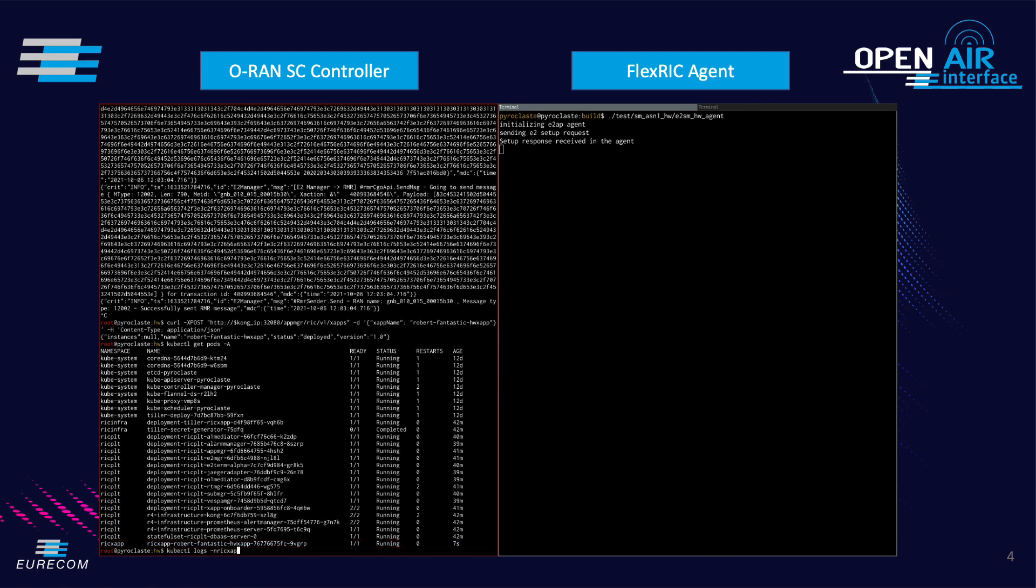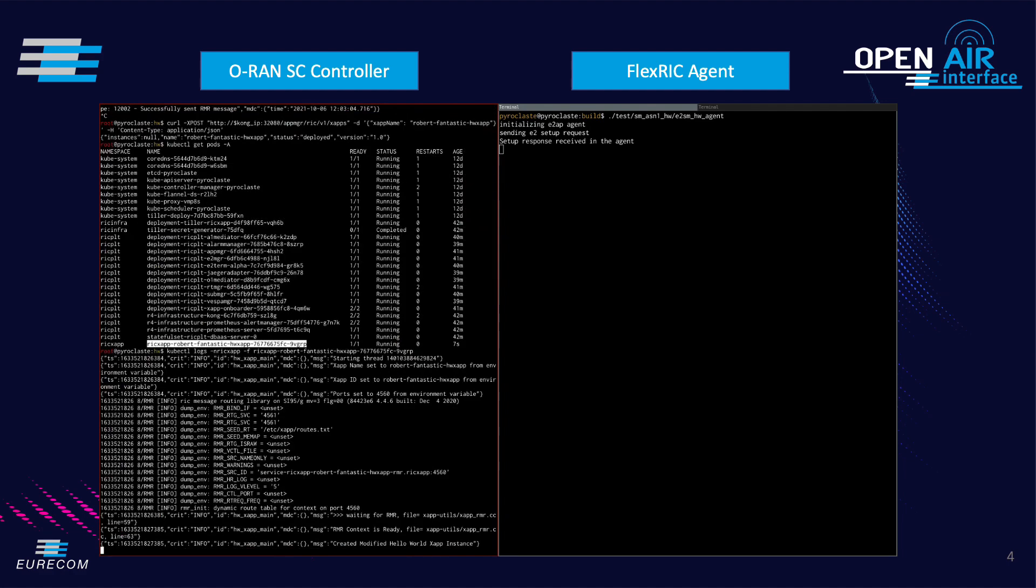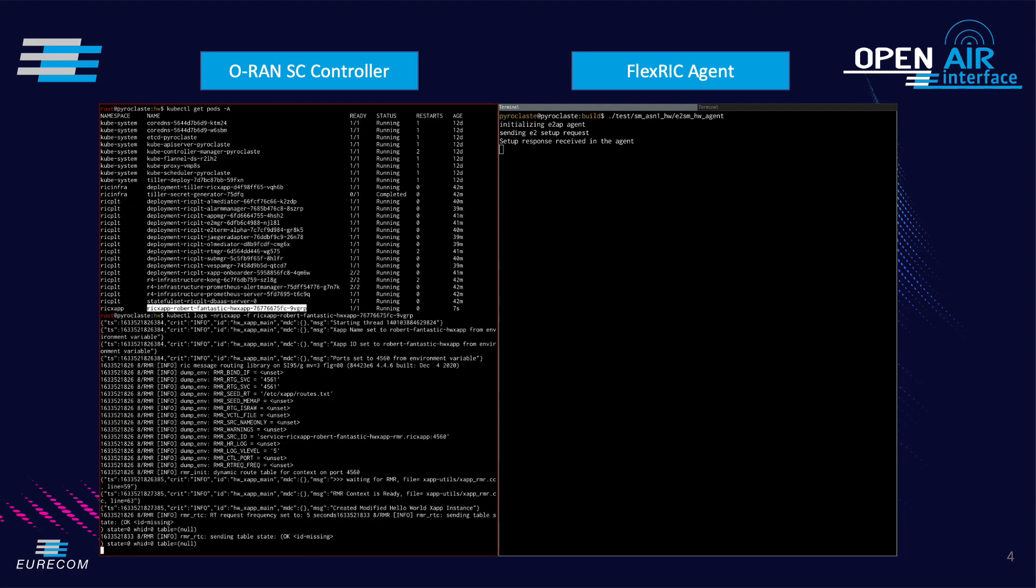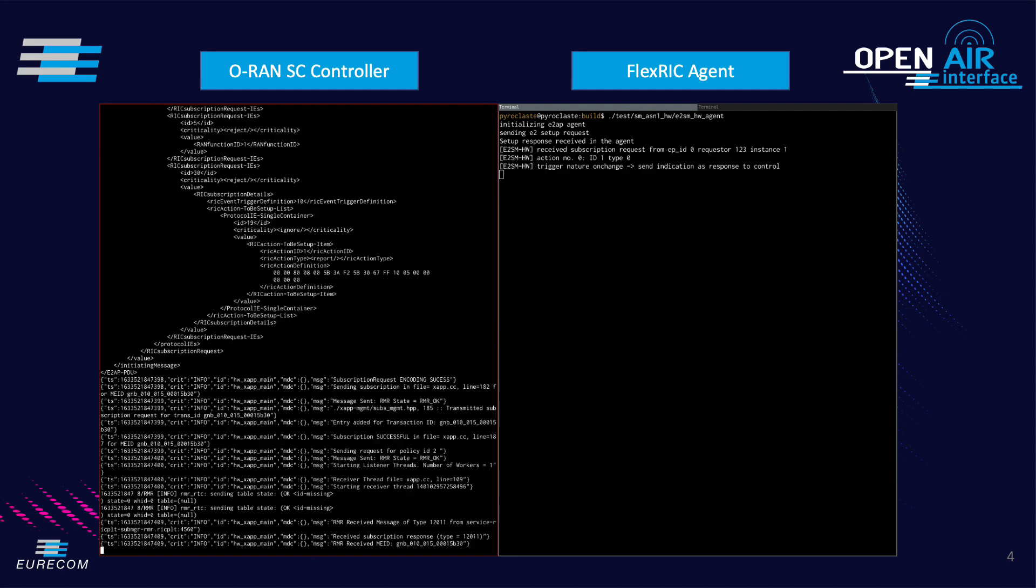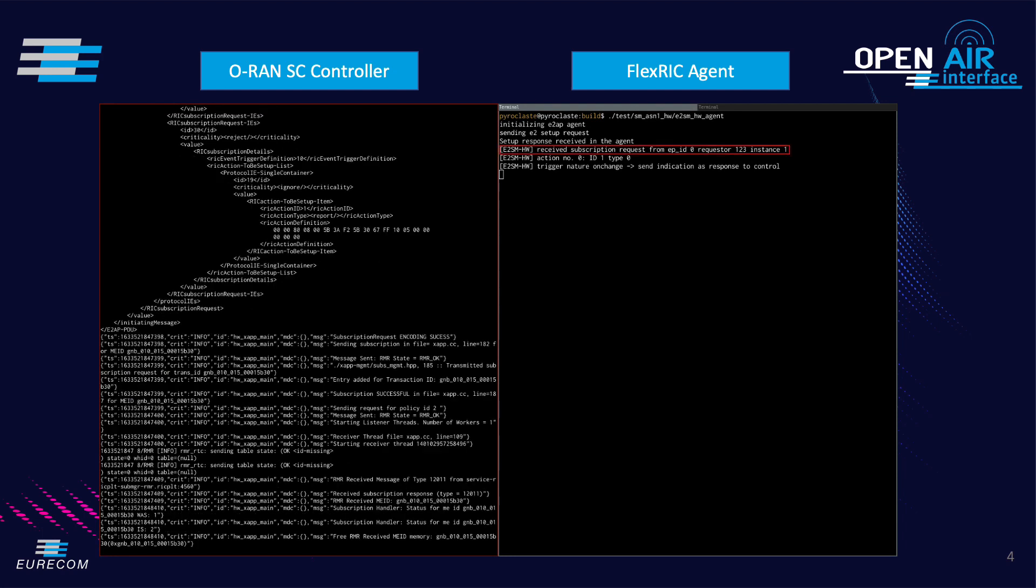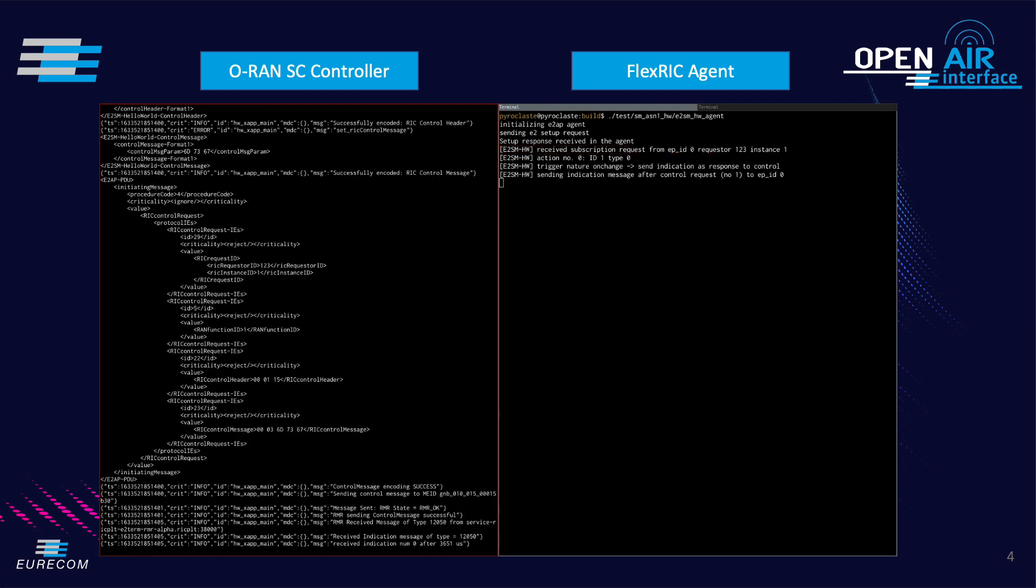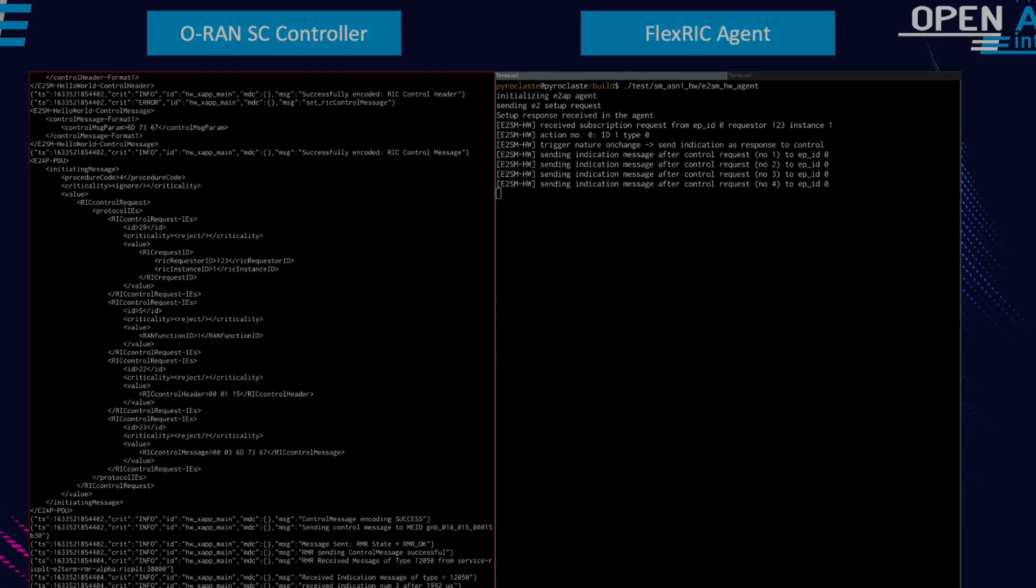After some time the X app sends a subscription request. The agent receives and acknowledges the subscription request. The X app now continuously pings the agent. The pings are replied by the agent using indication messages and it can be seen on the bottom left. In summary this example shows that FlexRIC E2 interface is compatible with the O-RAN RIC.